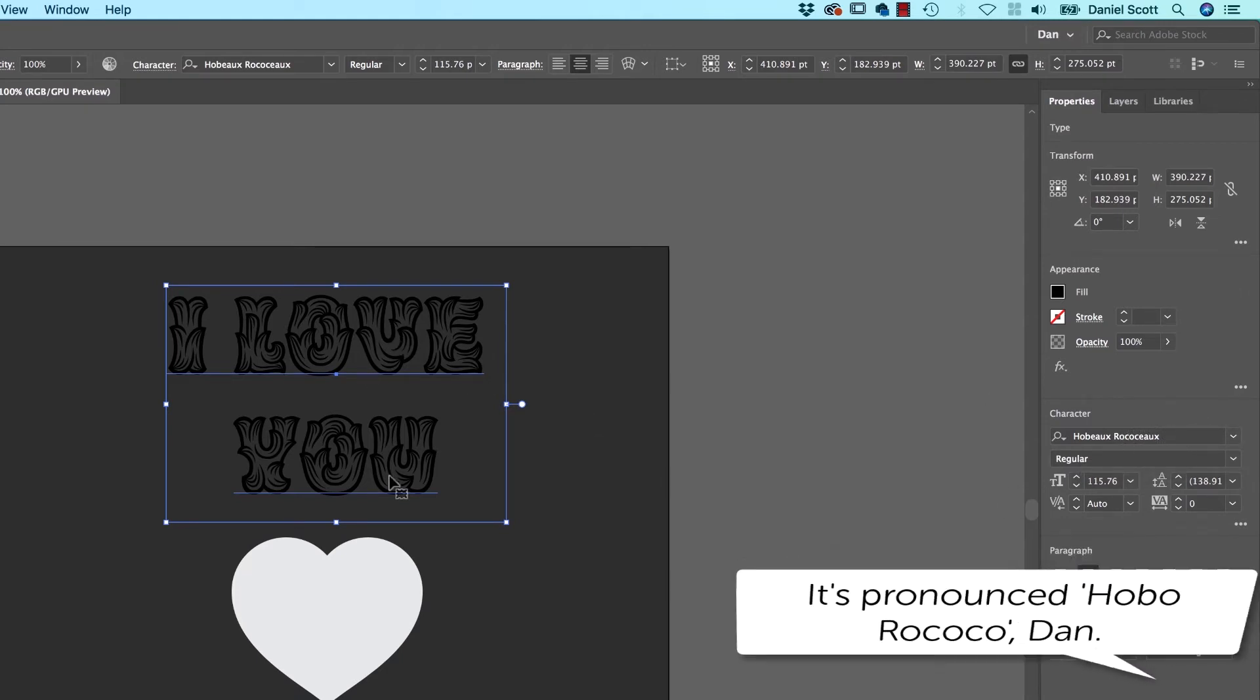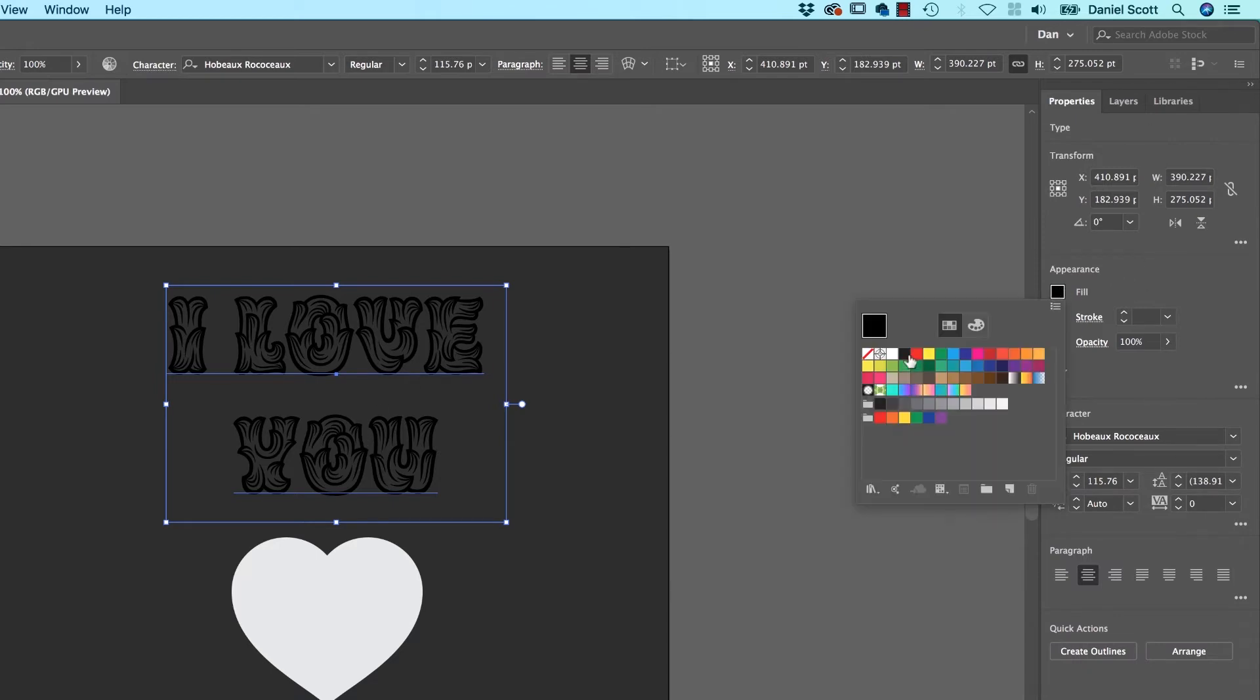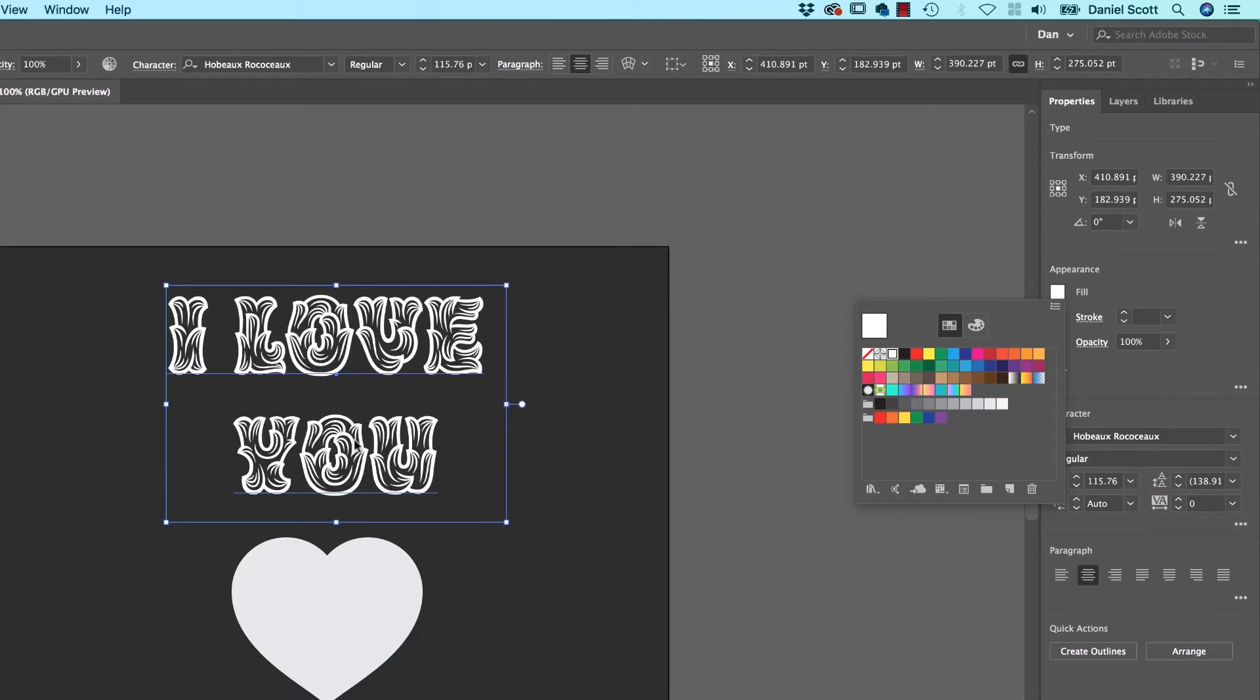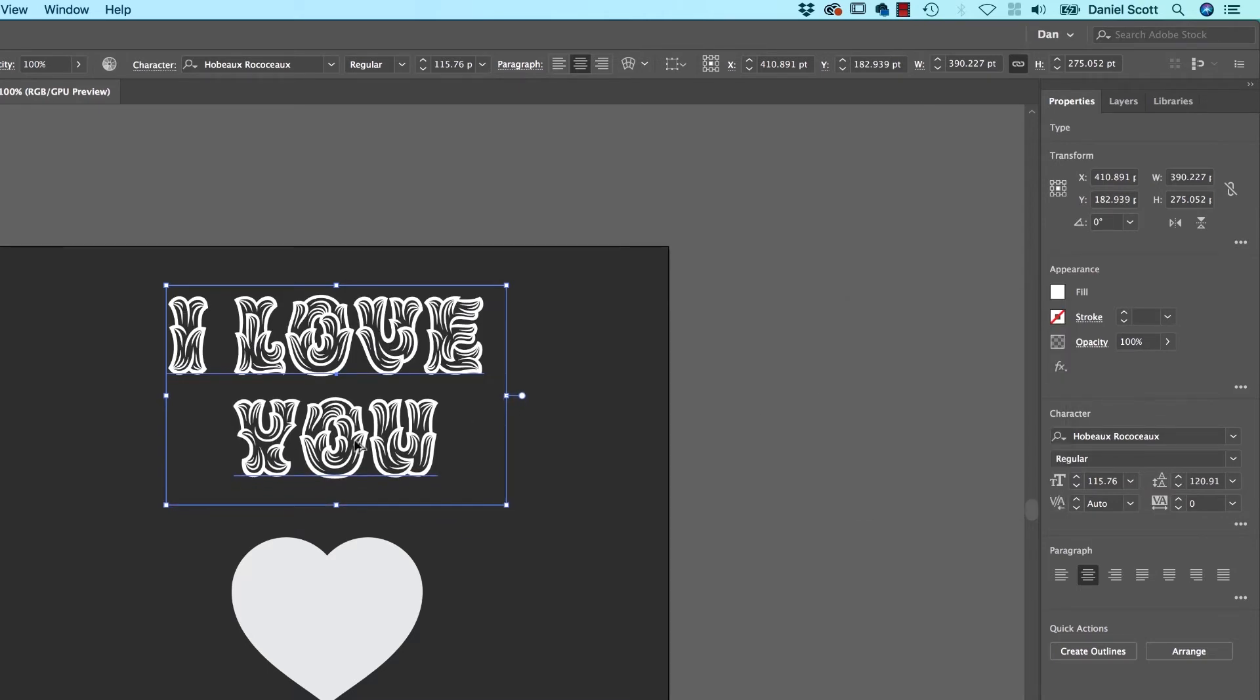It's a cool font, it's on Typekit, it's free to use. Well, it's commercial, but it's free as part of your Creative Cloud License. I'm going to use this because it looks kind of cool.